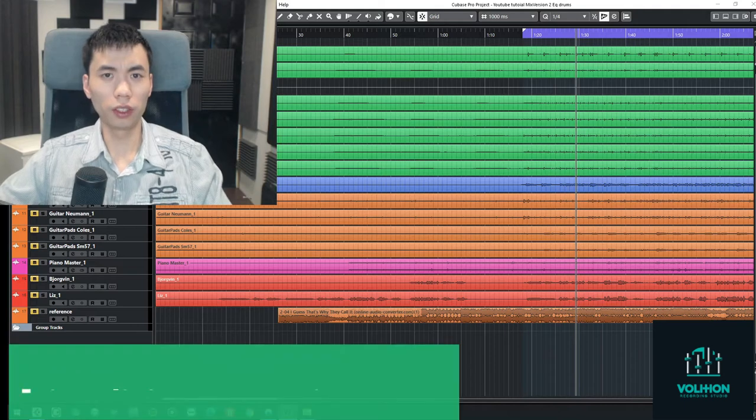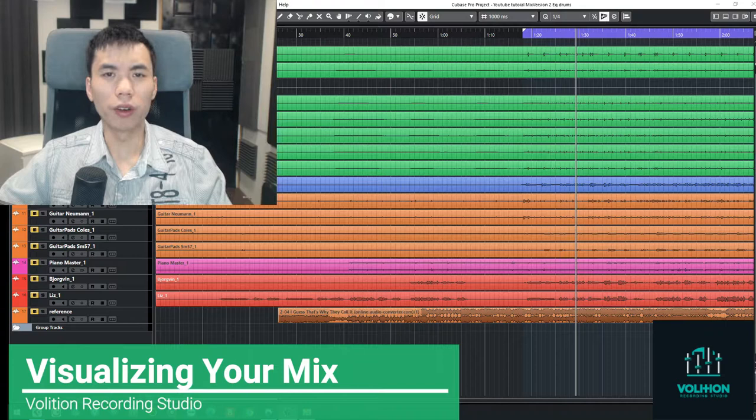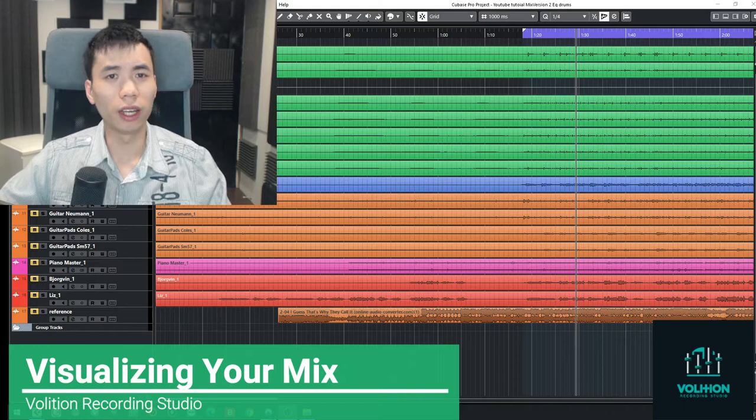Hello, this is Derek from Volition Recording Studios. I hope you're doing well. Today I'll be going over a very useful mixing tip that you can implement on your next mix. And I can guarantee you, if you use this mixing tip, it will help open a new realm of possibilities and a new understanding of how mixing works as a whole.